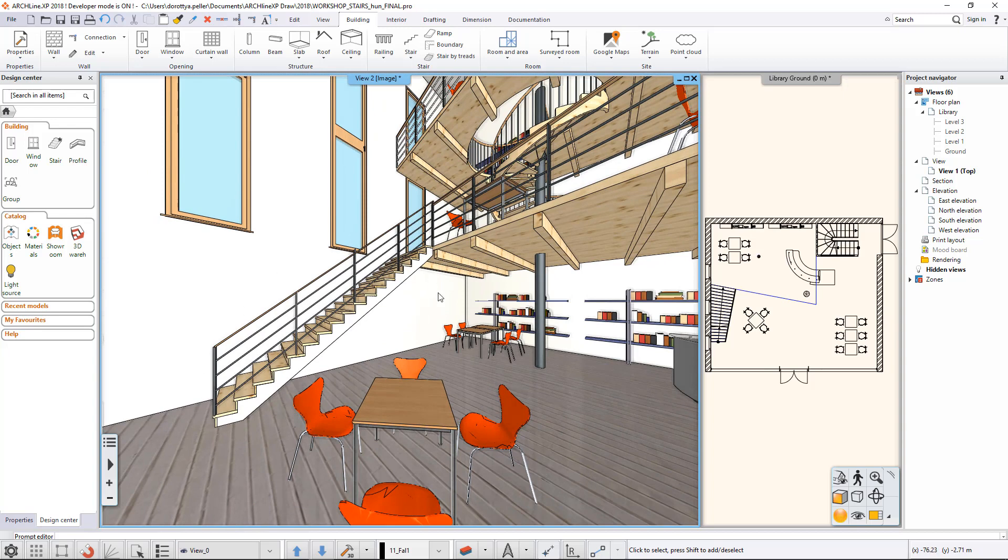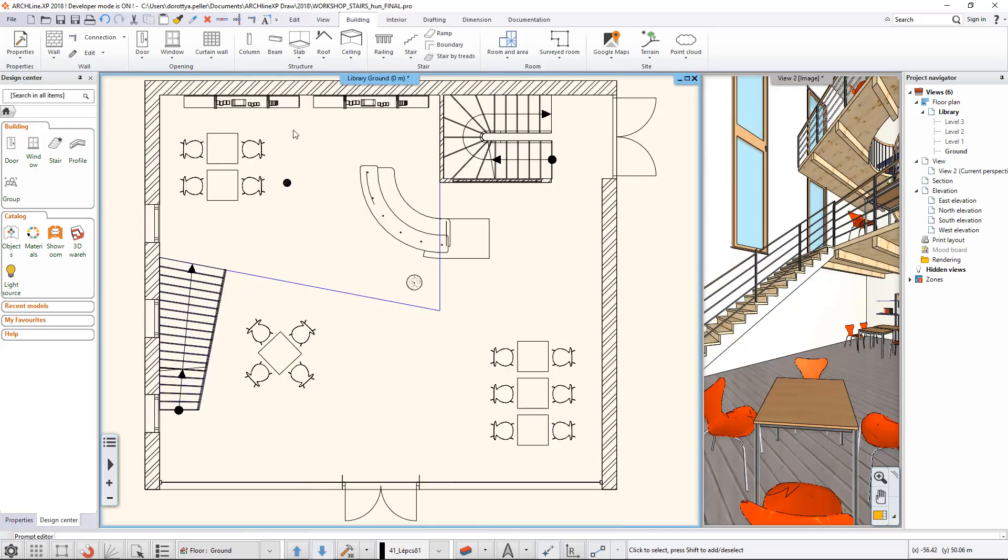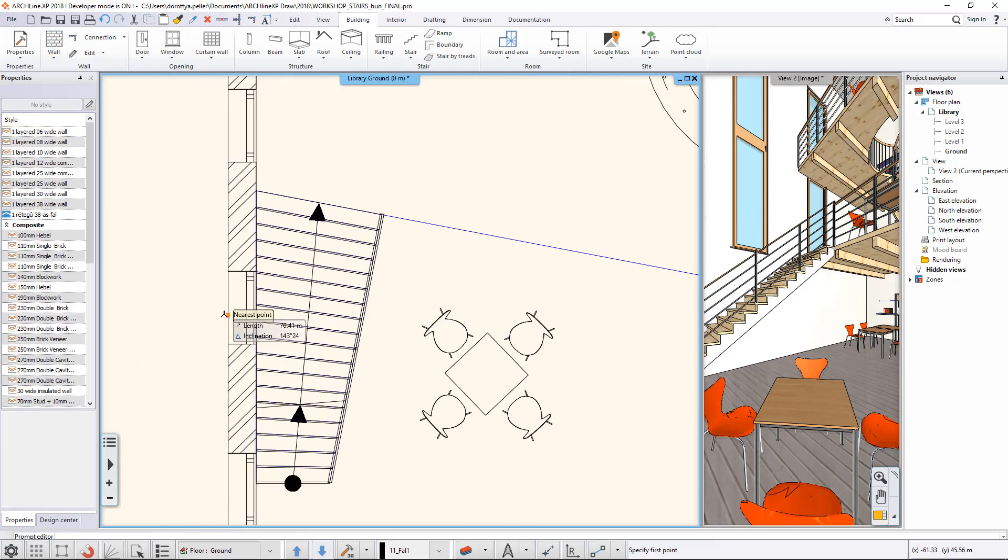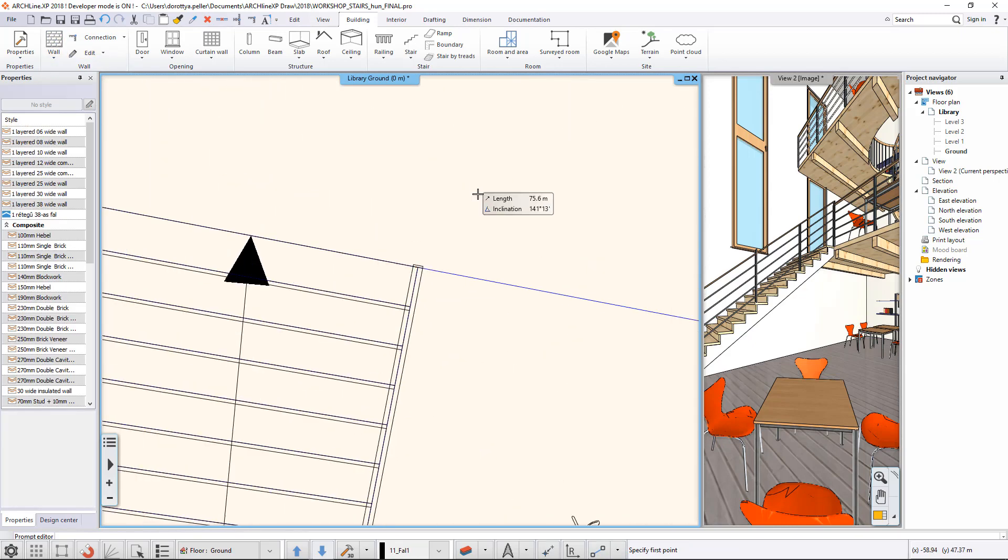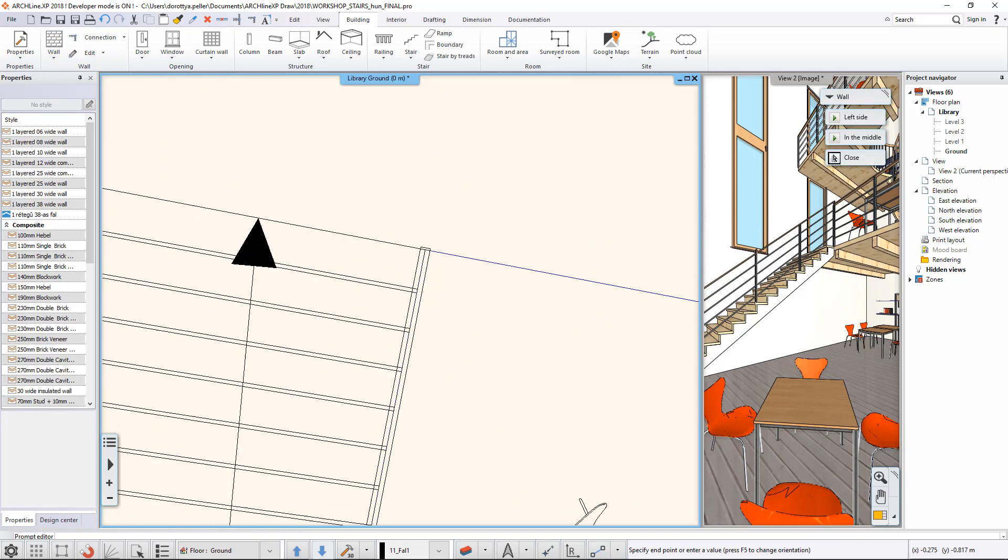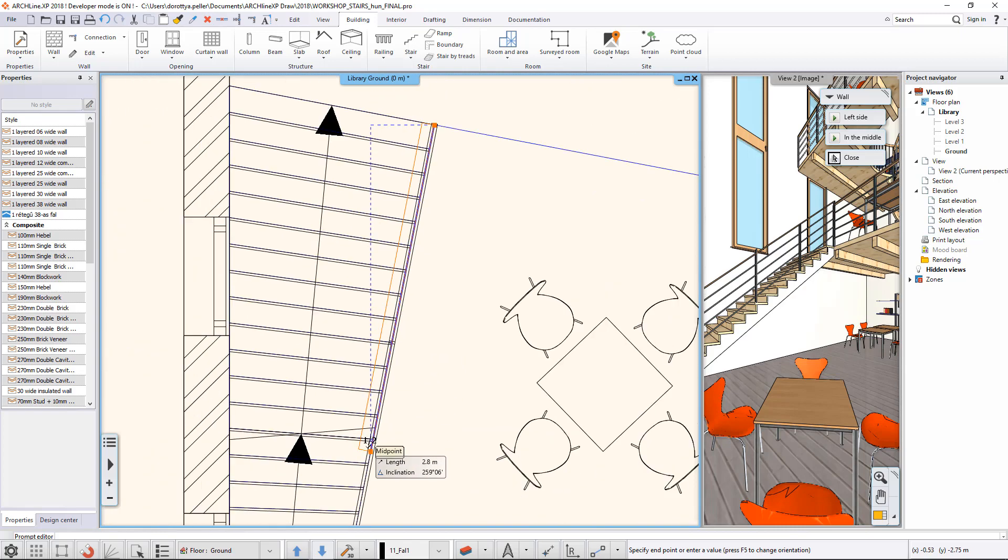In our example, we will draw a wall under this staircase. Pay attention to the thickness of the wall, so it falls on the appropriate side of the reference line.